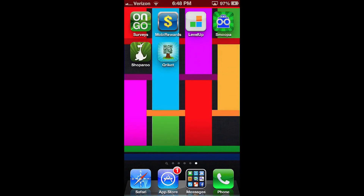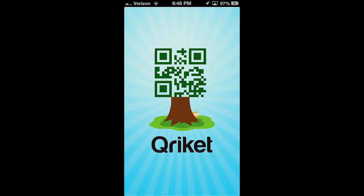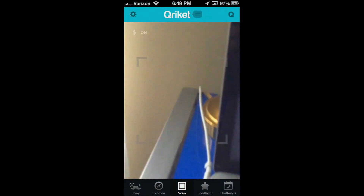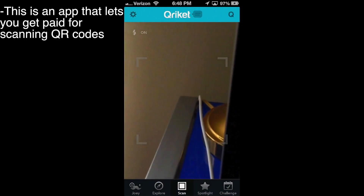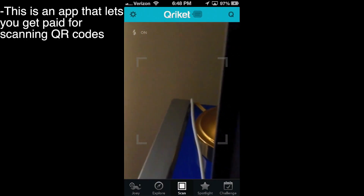Today we're going to be talking about Cricket, or Quirket, or this thing right here — pronounce it however you want to pronounce it. This app is basically an app that allows you to get paid for scanning QR codes.